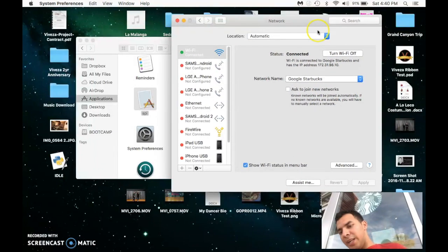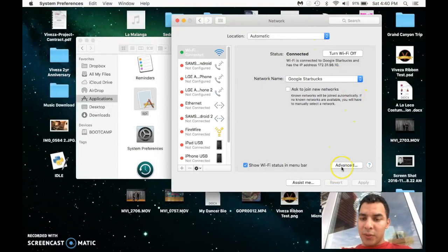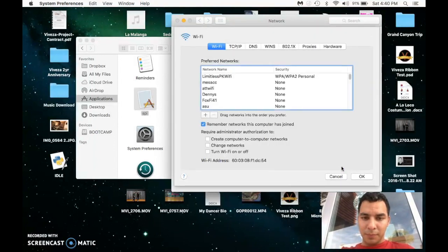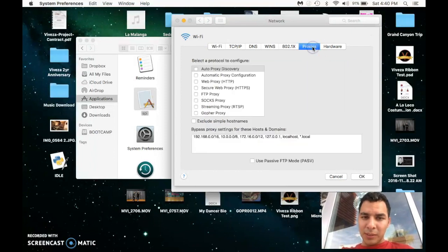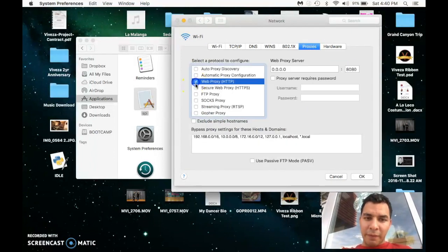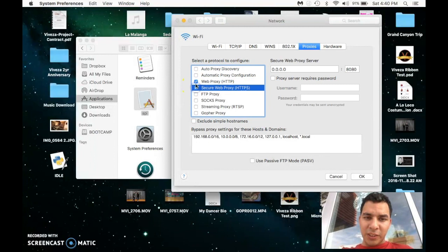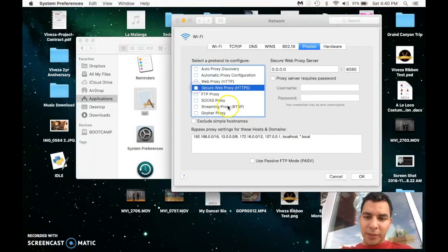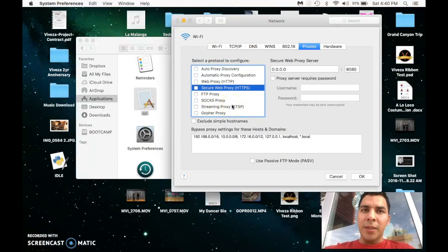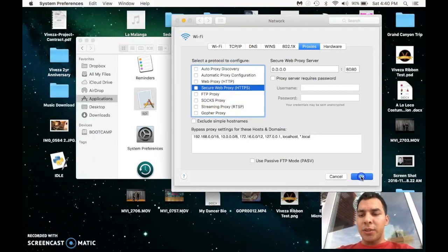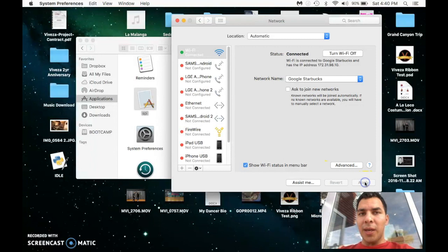I am in Starbucks, right? But go to Advanced Settings, go to Proxies, and if any of these boxes are checked, just make sure that you uncheck them. That's just for safety purposes. And then from here just click OK, Apply.